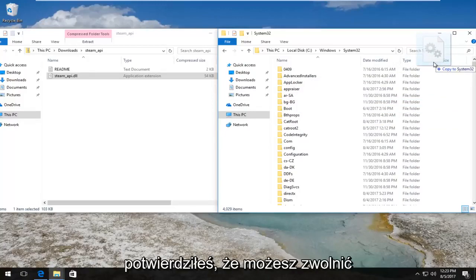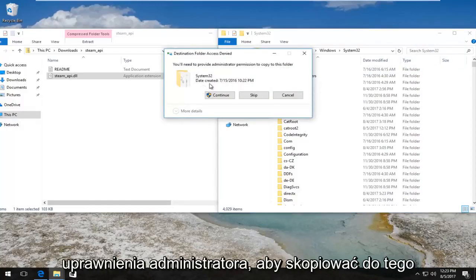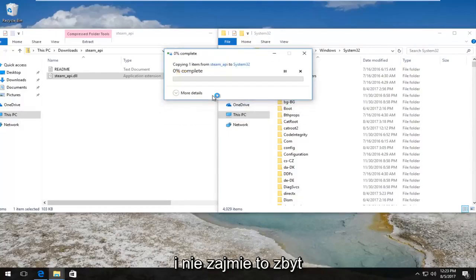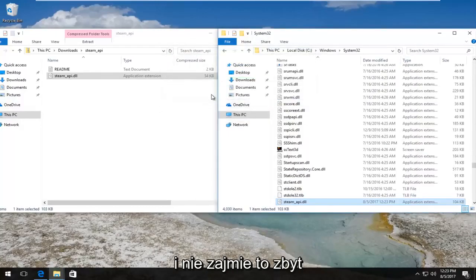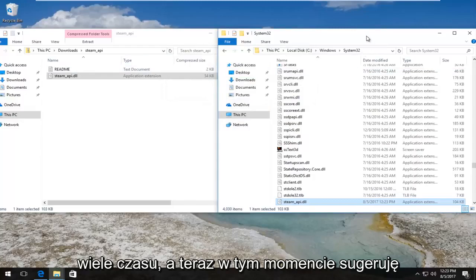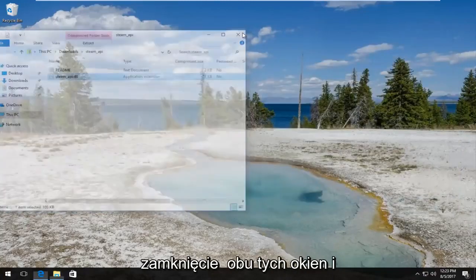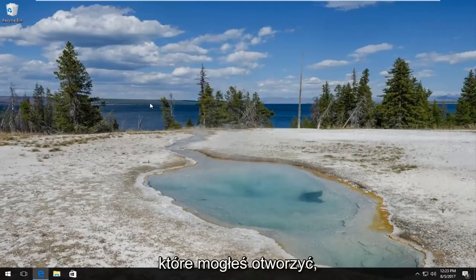It'll say you need to provide administrator permission to copy to this folder. Left click on the Continue button and it will take a moment, not too long. And now at this point I'd recommend closing out of both of these windows and any other web browsers or applications you may have open. Restart your computer and your problem should have been resolved at this point.